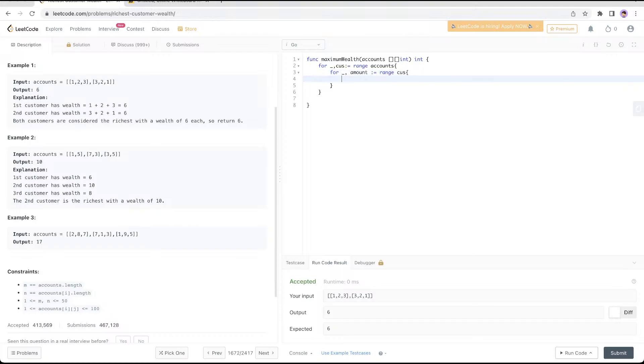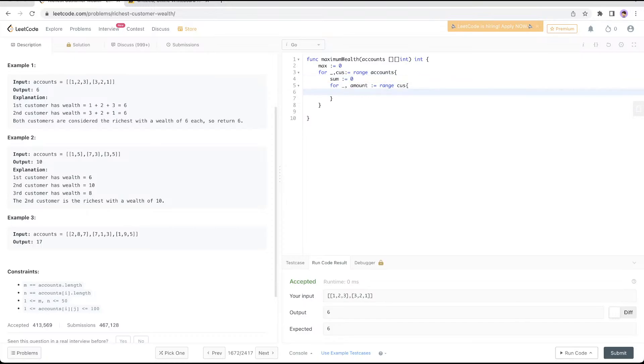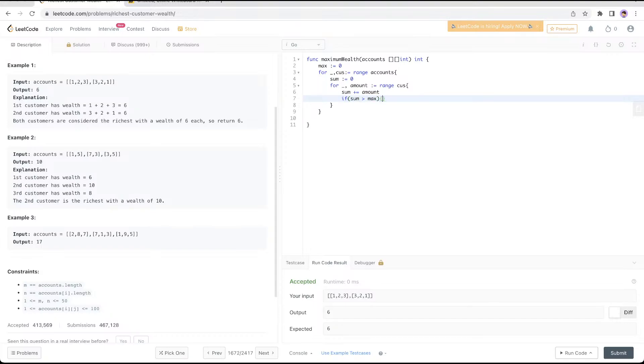You need to keep track of the current amount per customer. In this case, we do sum += amount. Then we check if the sum is greater than the max. If the sum is greater than the max, then you change the max to sum, and then you return the max.